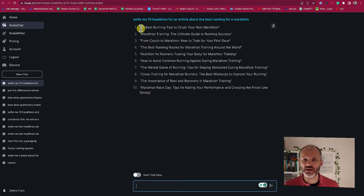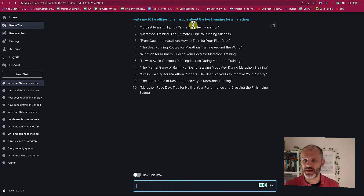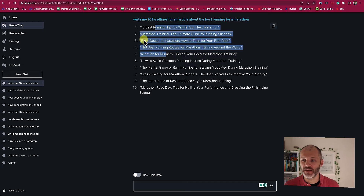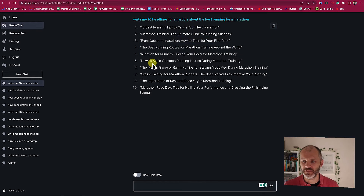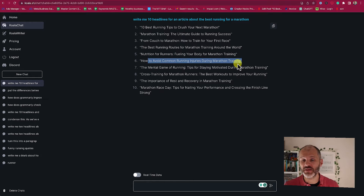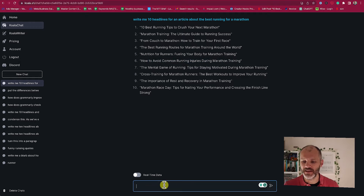So I started with this input: 'Write me 10 headlines for an article about the best running shoes for a marathon.' And you can see again the prompt I gave it has given me some generic headlines which don't quite match the intent of the article — for example, 'How to avoid common running injuries during marathon training.' Well, if I've written a listicle of best running shoes, that's not really advice about how to avoid getting injured.